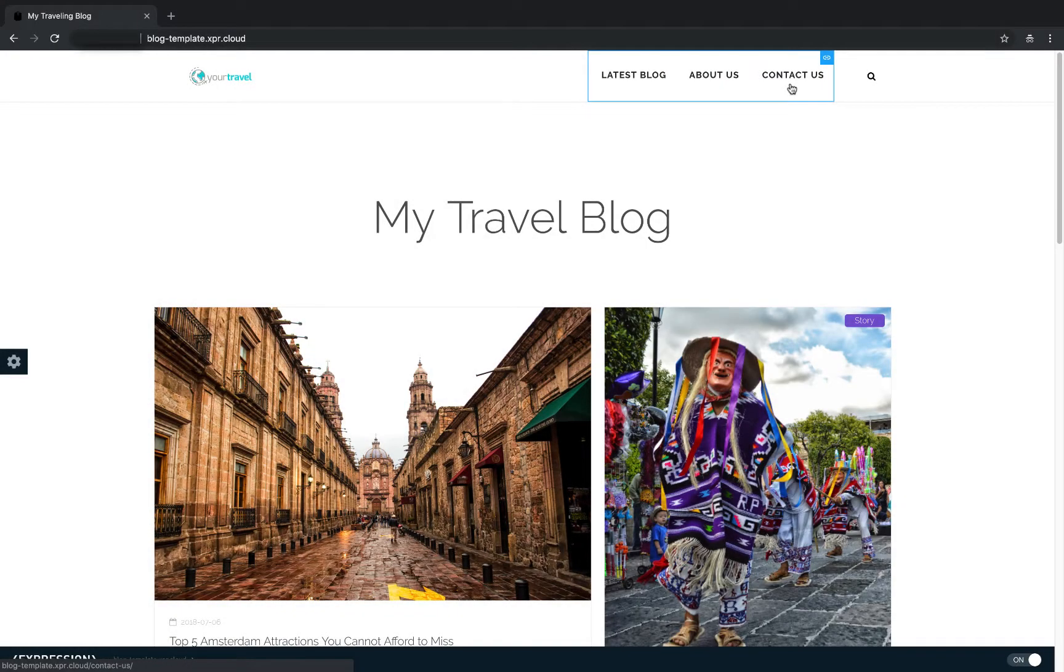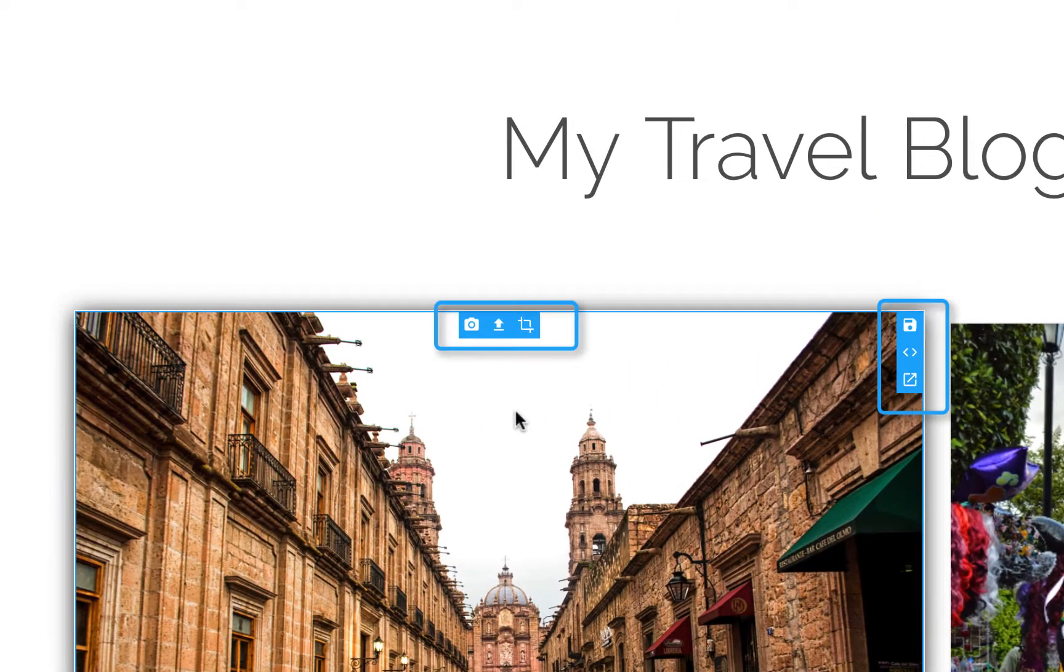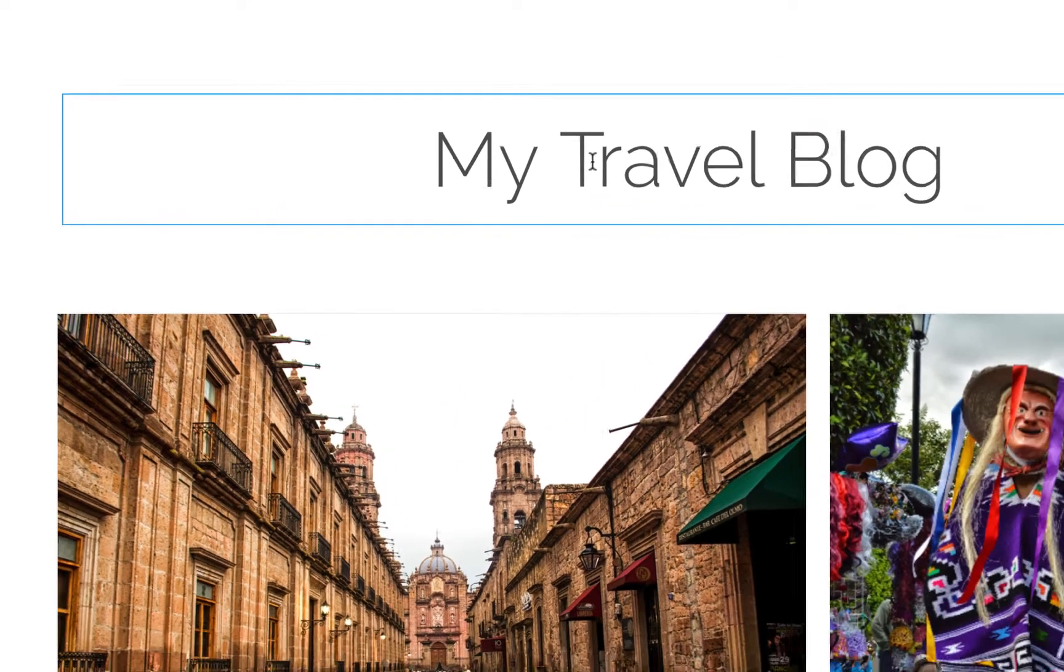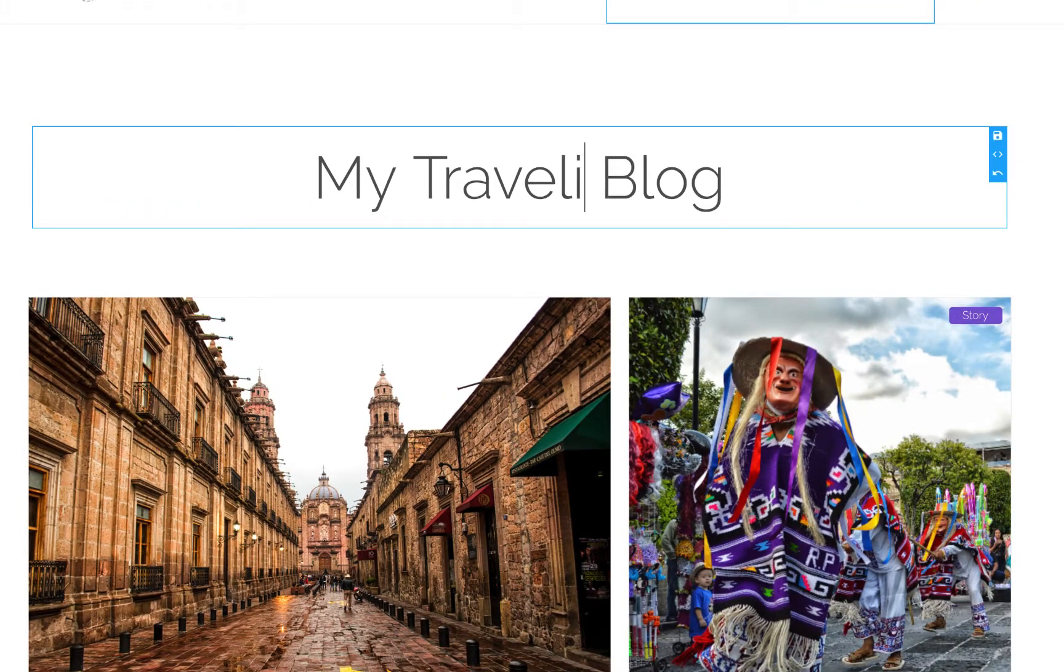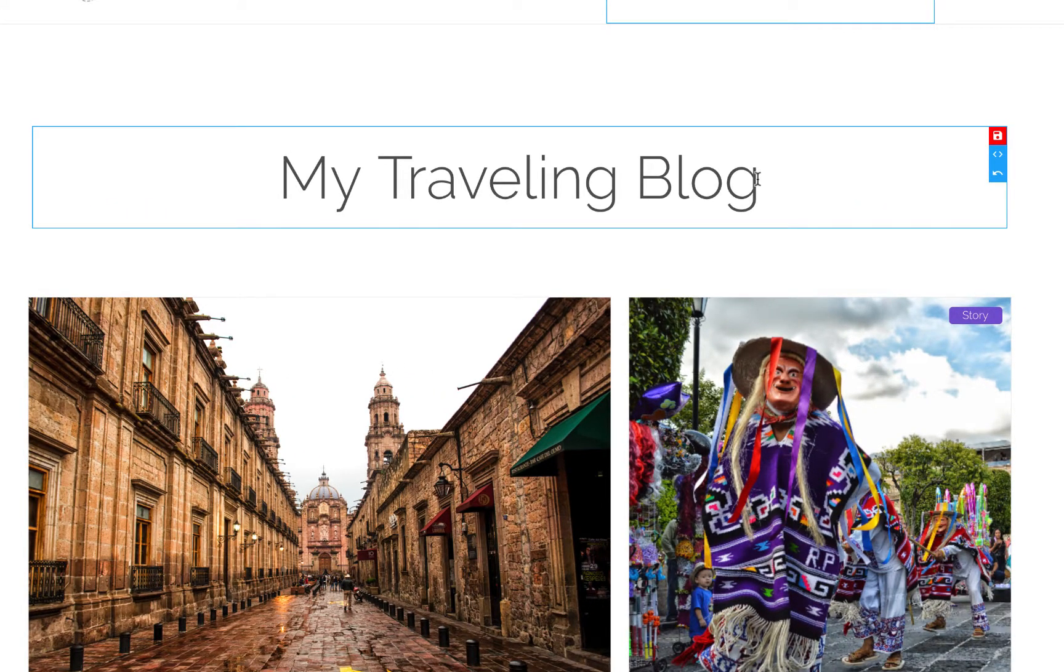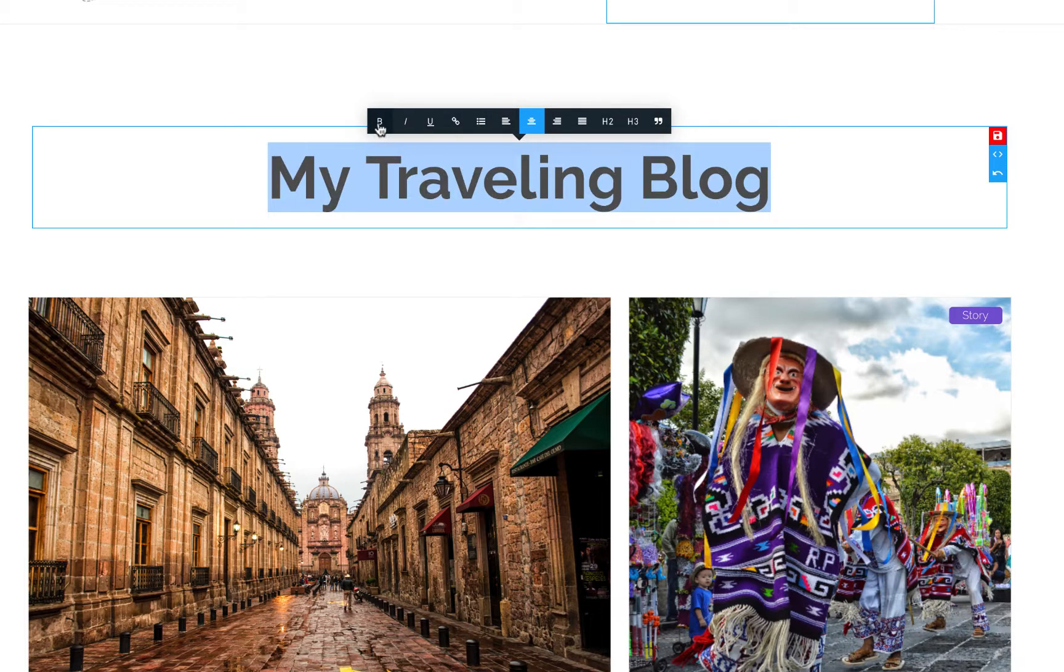To start editing with Frontend Editor, simply mouse over content. Editable content is framed by a blue highlight and will display the relevant toolbox. To edit text, simply click on it and start typing. You can also use the Text Formatting Floating Toolbox for more text edit options.